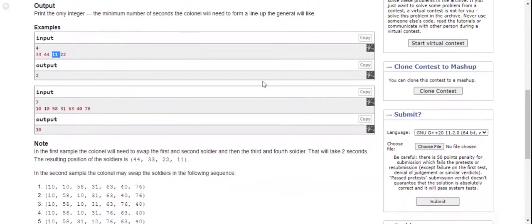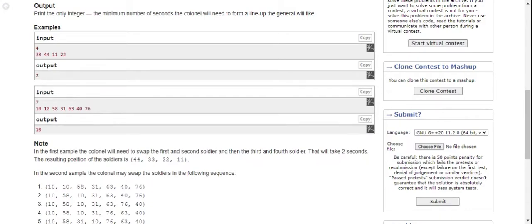In this case, the highest height is 76, so counting positions: 1, 2, 3, 4, 5, 6. Six moves. The smallest height is 10, which needs 1, 2, 3, 4, 5 moves. That's 6 plus 5 equals 11, but why is the answer 10?